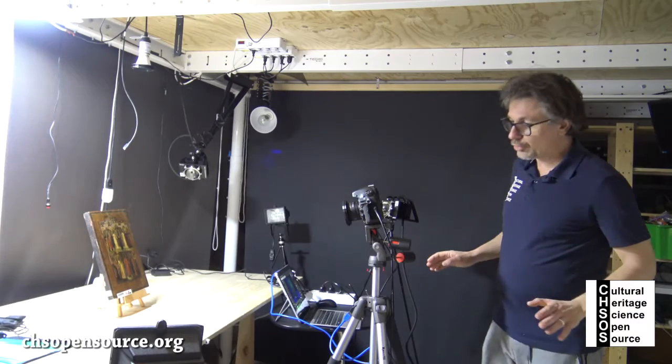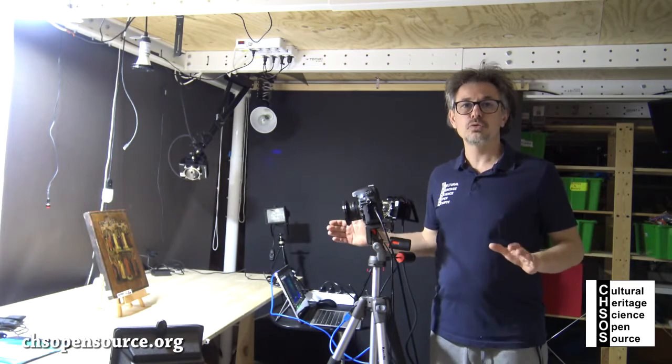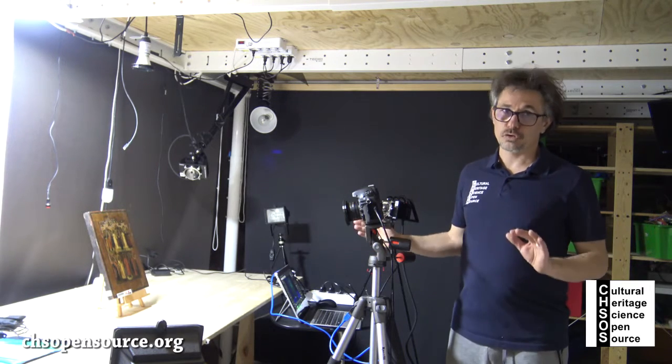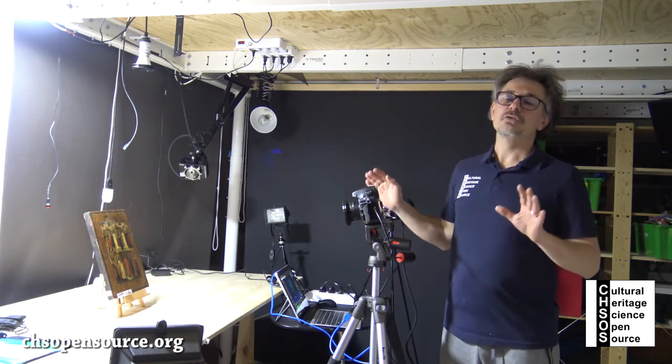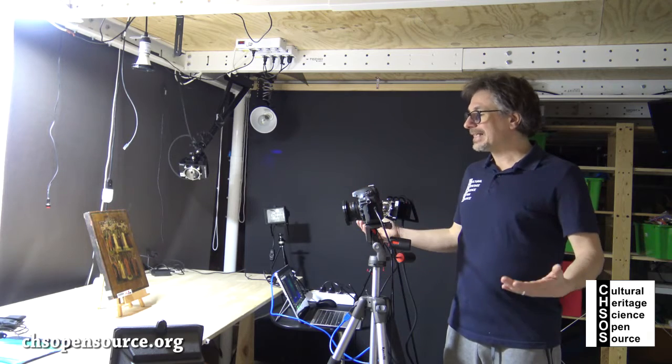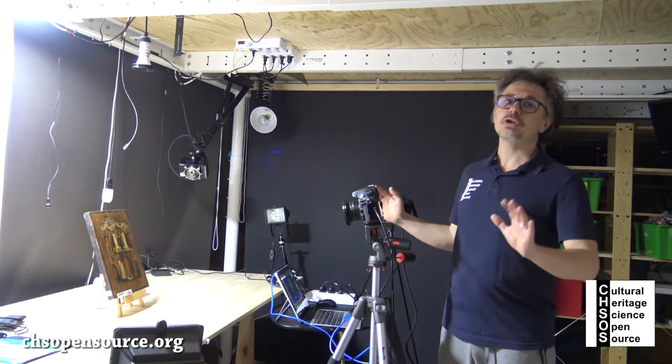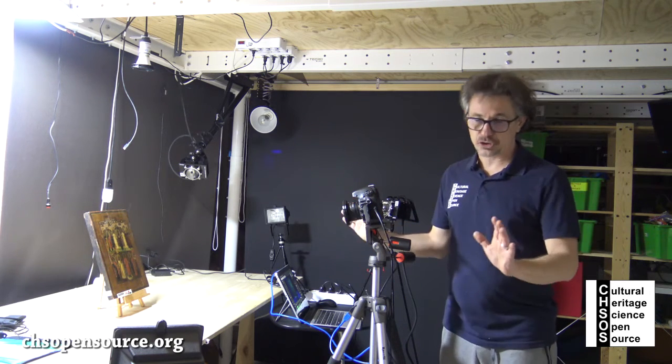In this module we look at how to do UV-R photography, UV-reflected photography. So basically this one is a photo into the UV range.